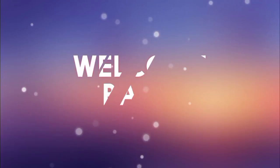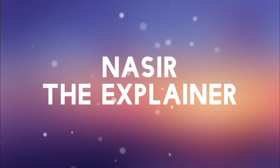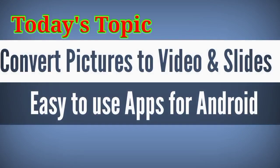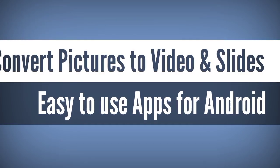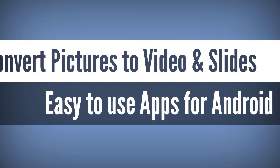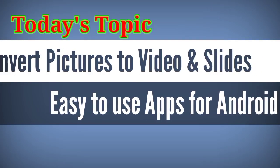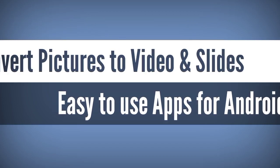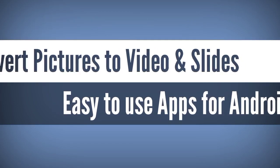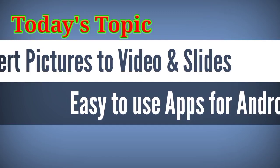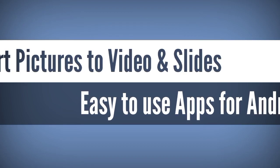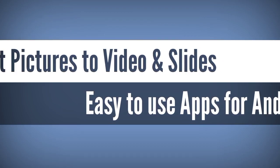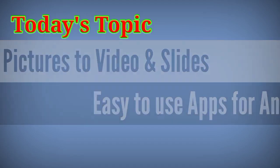Hello everyone, welcome back to my channel Nasir the Explainer. I hope you all will be fine. In this social media age, we often need an app in which we can easily convert our pictures or photos to a great video or slideshow. So in this video, I'm going to tell you about some of these apps. At the end of my video, I'm also showing you how to create such a great video, so stay tuned and watch till the end.